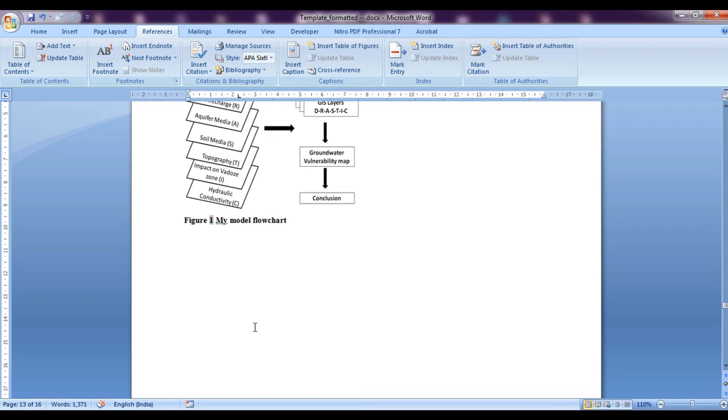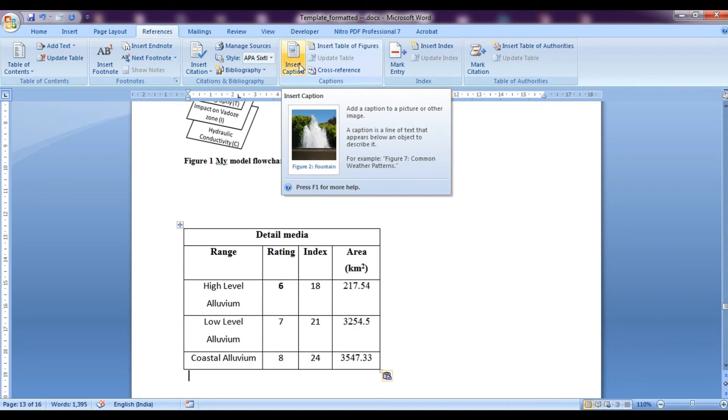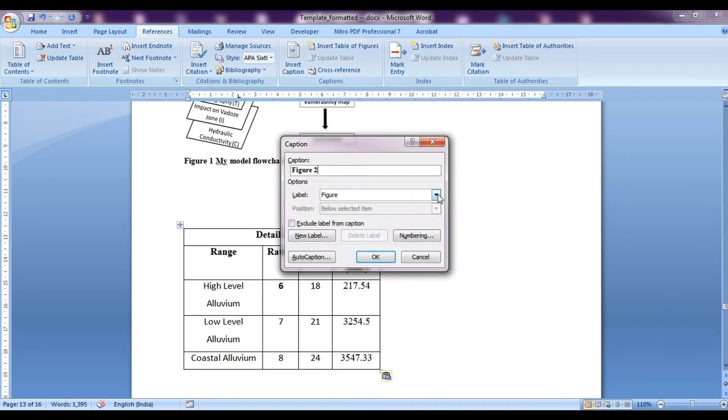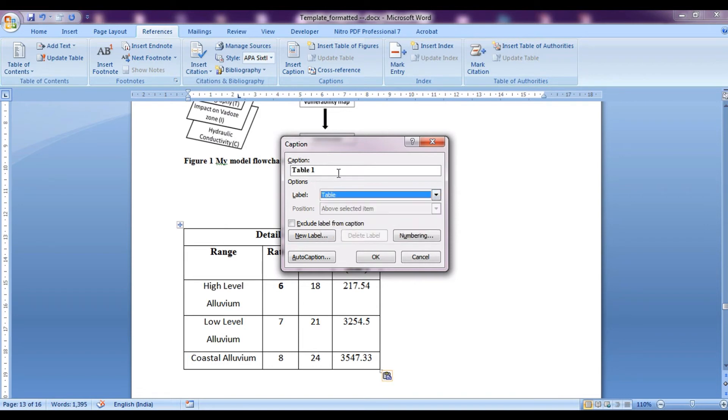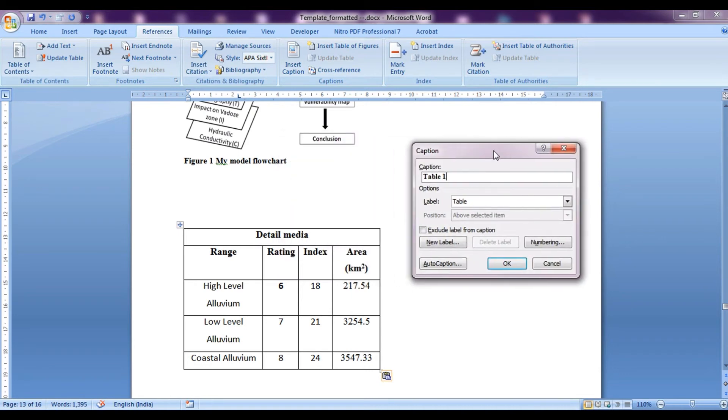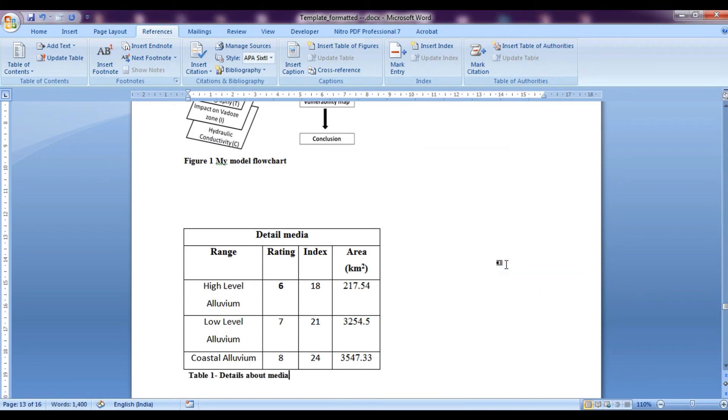Now let us enter a table over here. So to save time, I have just copied one from my database and again we want to enter a caption over here. So we follow the same thing, insert caption. Now here in this case, we will choose a table. For figure it shows number two automatically, but here we will choose a table and we will write a description of the table that is details about media. So you can place a hyphen or whatever you want over here and press OK. So this is table one details about media.